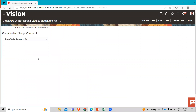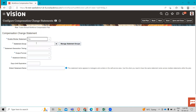We are going to enable the compensation statement and create the statement group, associate the formatted template with the display name, and enable it to be generated at any time as a PDF. So first we have to select Yes to enable this work statement option, and then in the statement group, we have to go to Manage Statement Group.